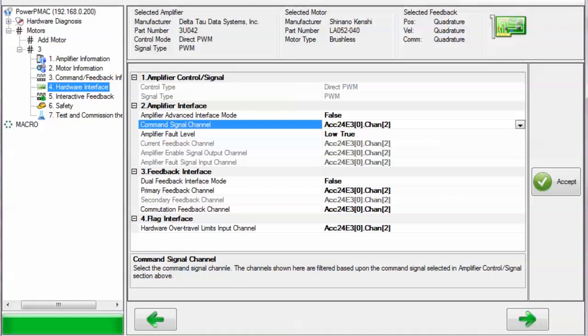For UMAC racks, you will almost always be selecting either the structures of accessory 24E2 or accessory 24E2A, which are both gate 1 structures, or accessory 24E3, which is a gate 3 structure.